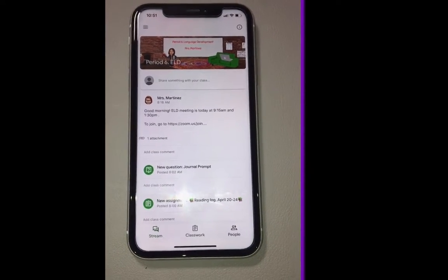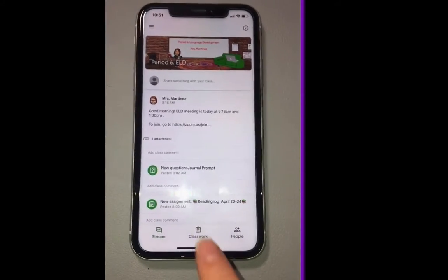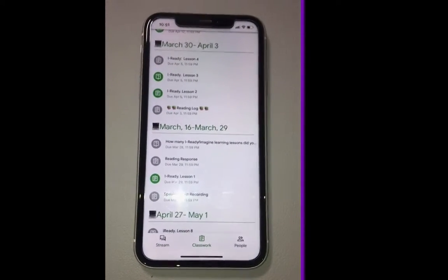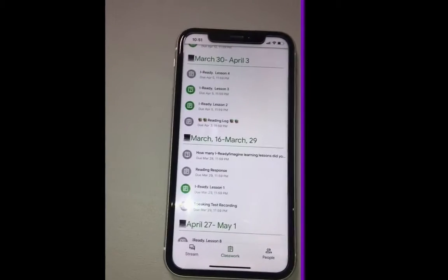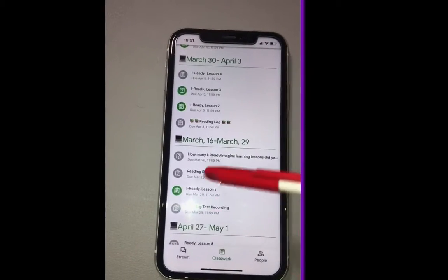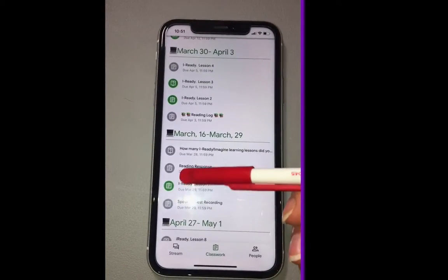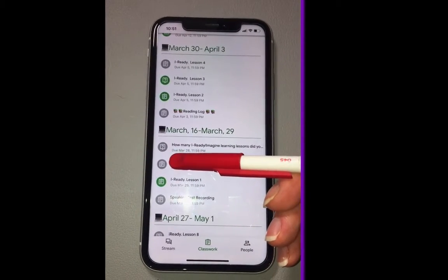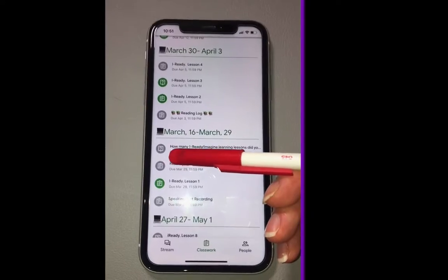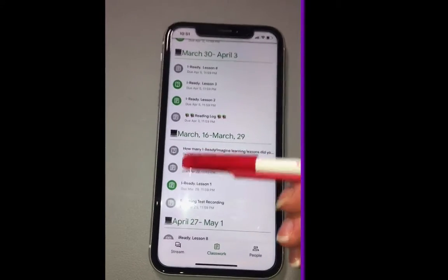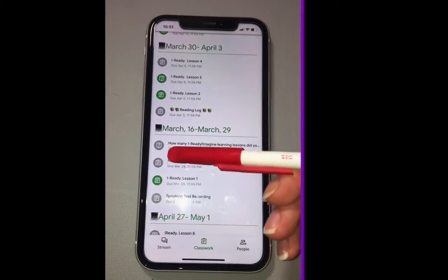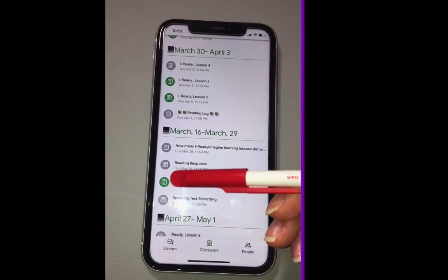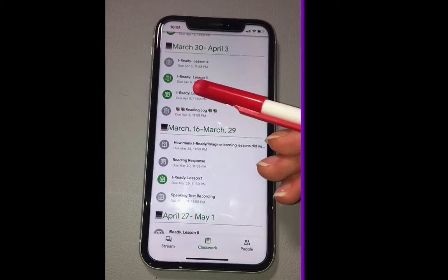I'm going to click on Classwork. Here you can see bright green colors and gray colors. The gray means it's finished — you finished this work. Green means you have some work to do.